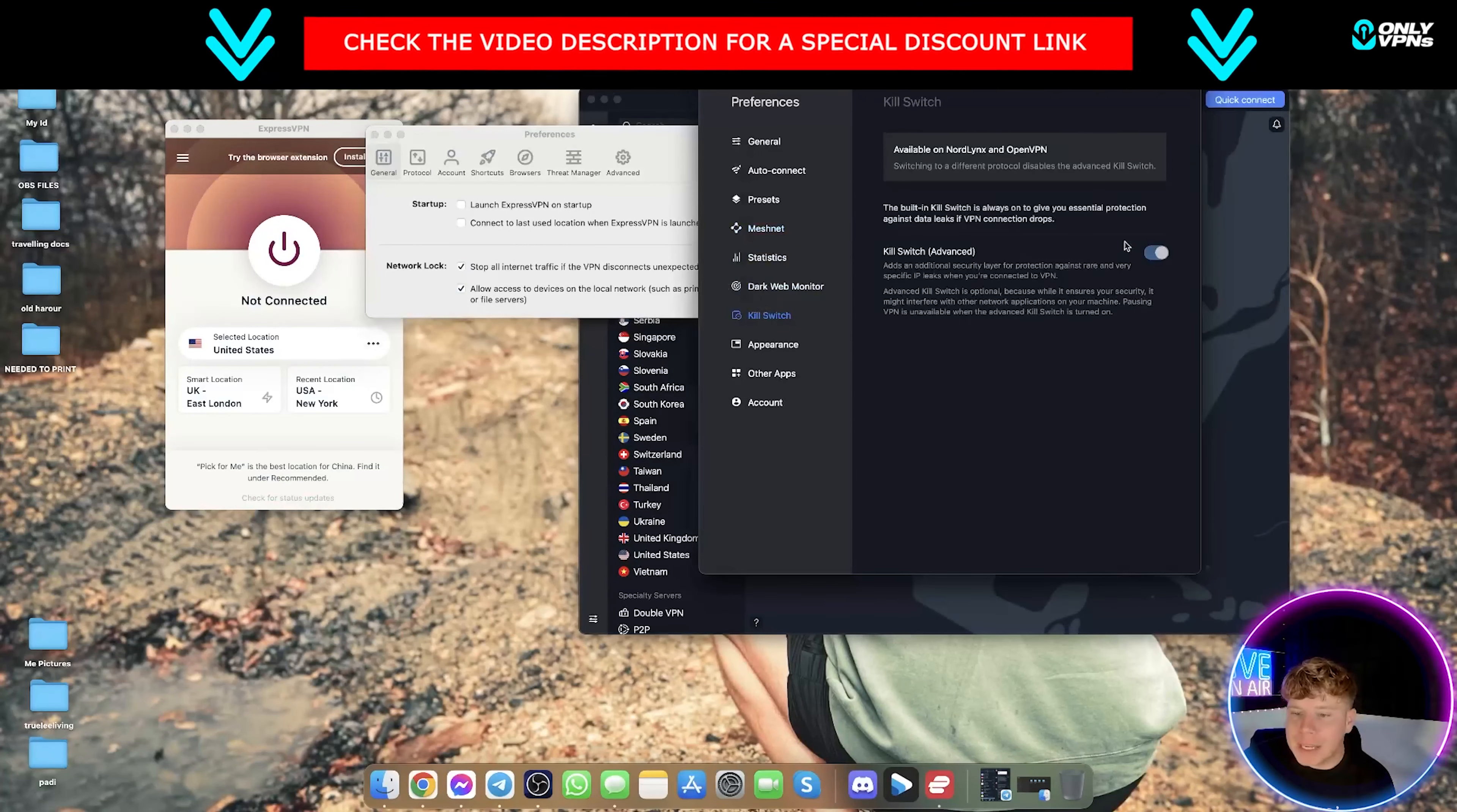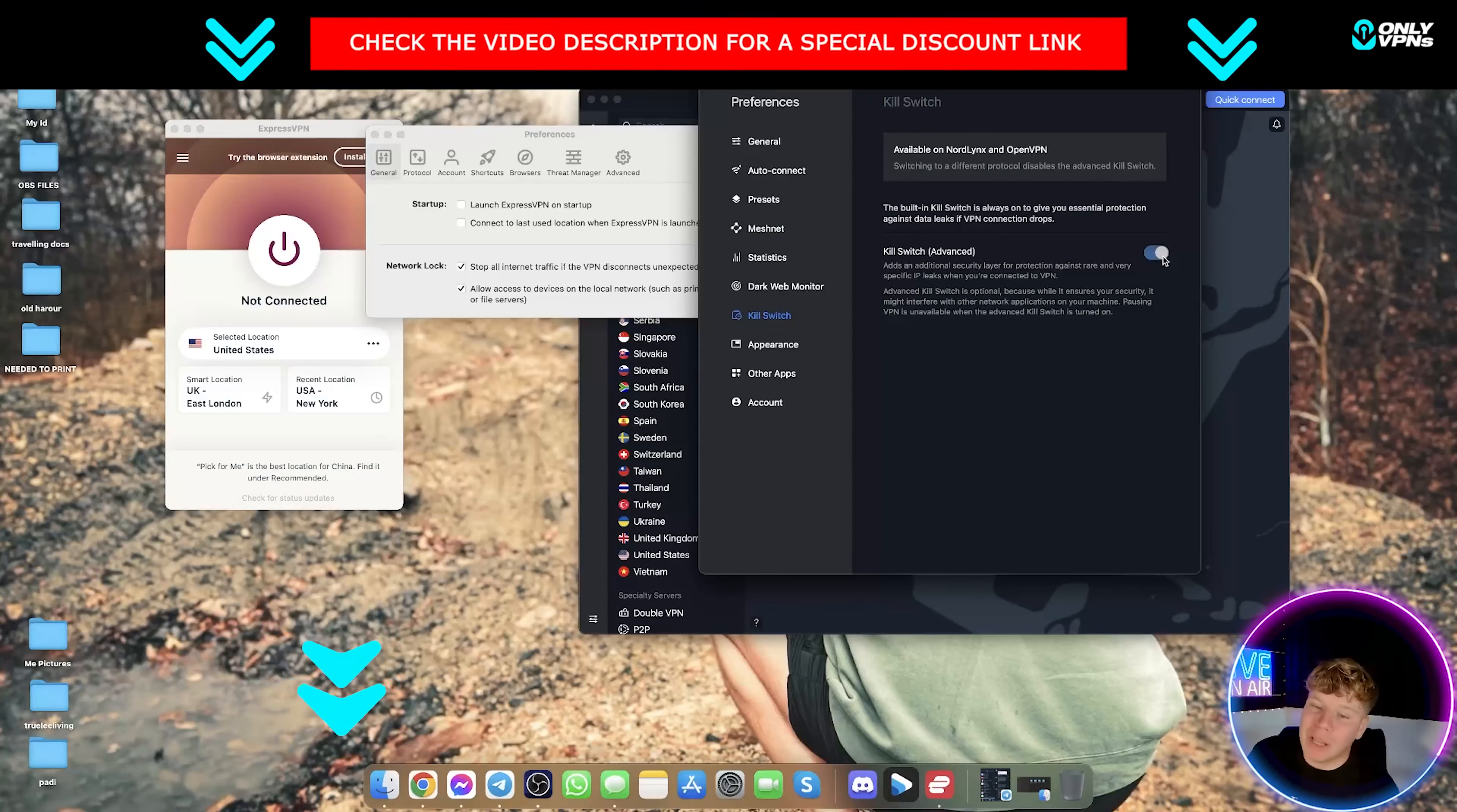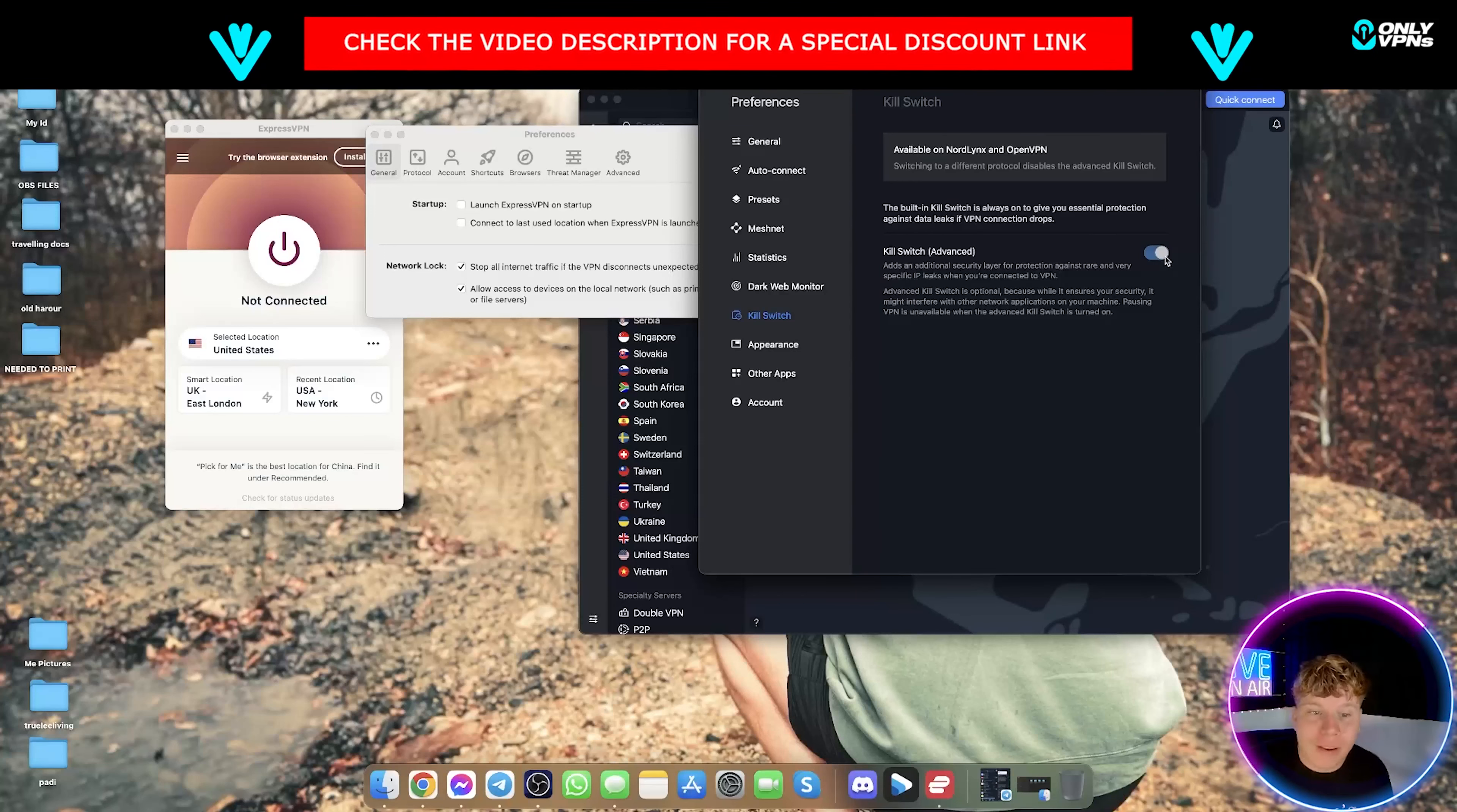So you can see here, make sure that that is actually on when you first download this. It's not going to be on, so if you click that link down below you'll actually be able to download this for probably the best price you can get from any of these channels and make sure you click this on straight away for whichever one you're going to use.